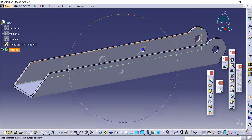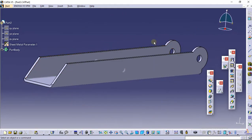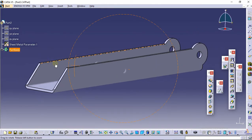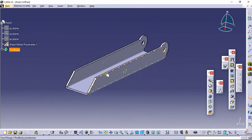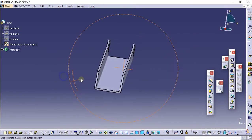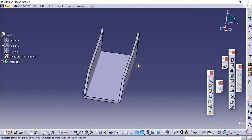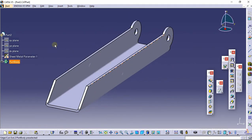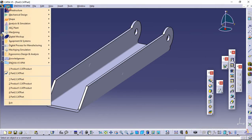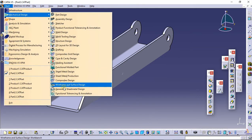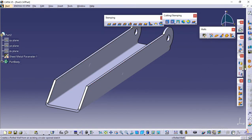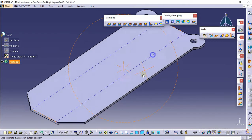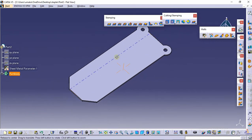This is the part we are going to design for the stapler. As you can see, a circular build has been given and a sheet of 1mm thickness has been used. This has been designed in Generative Sheet Metal Design, and you can also unfold this structure and grab the dimensions from it.